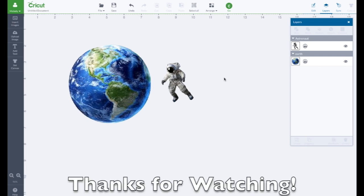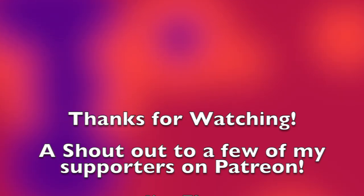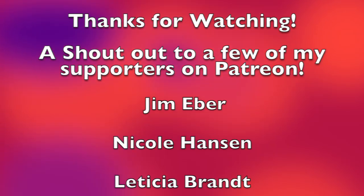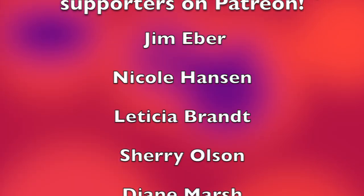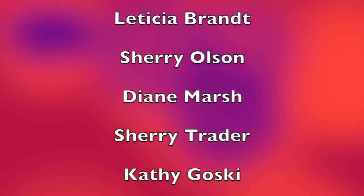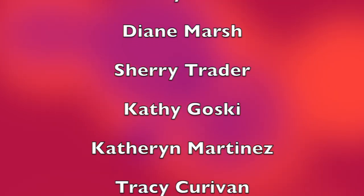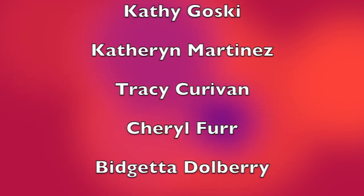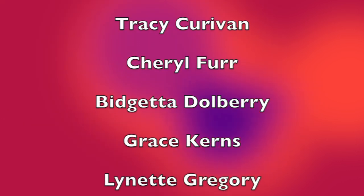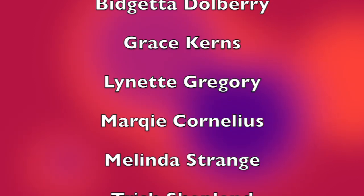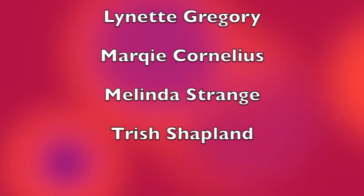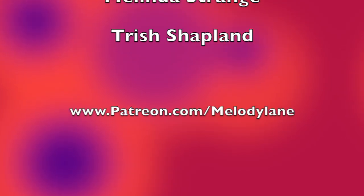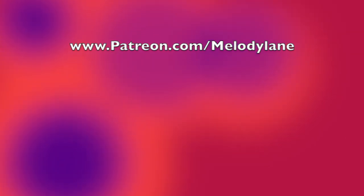Thanks for watching everyone. Here's a shout out to a few of my supporters on Patreon: Jim Eber, Nicole Hanson, Leticia Brandt, Sherry Olson, Diane Marsh, Sherry Trader, Kathy Goski, Katherine Martinez, Tracy Caravan, Cheryl Furr, Bridgetta Dolberry, Grace Kearns, Lynette Gregory, Margie Cornelis, Melinda Strange and Trish Shapland. Love you guys, thank you so much.